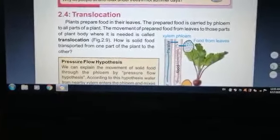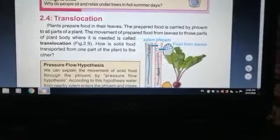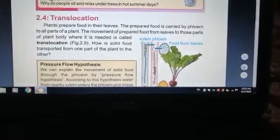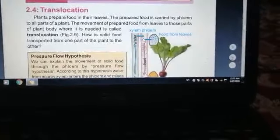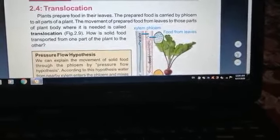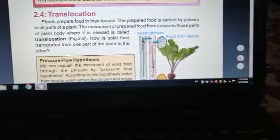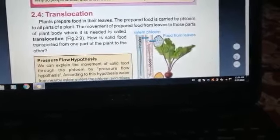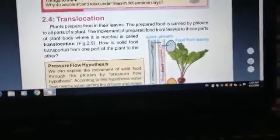Assalamu alaikum, seventh class, welcome to science lecture. Today we will start from translocation. Plants prepare food in their leaves. The prepared food is carried by phloem to all parts of a plant. The movement of prepared food from leaves to the parts of the plant body where it is needed is called translocation.